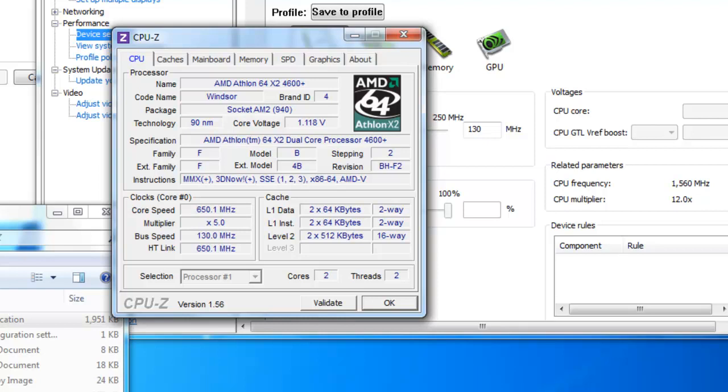So yep, that's pretty much all to it for extreme underclocking. I hope you enjoyed this video. Please comment, rate, subscribe. Thanks, bye.